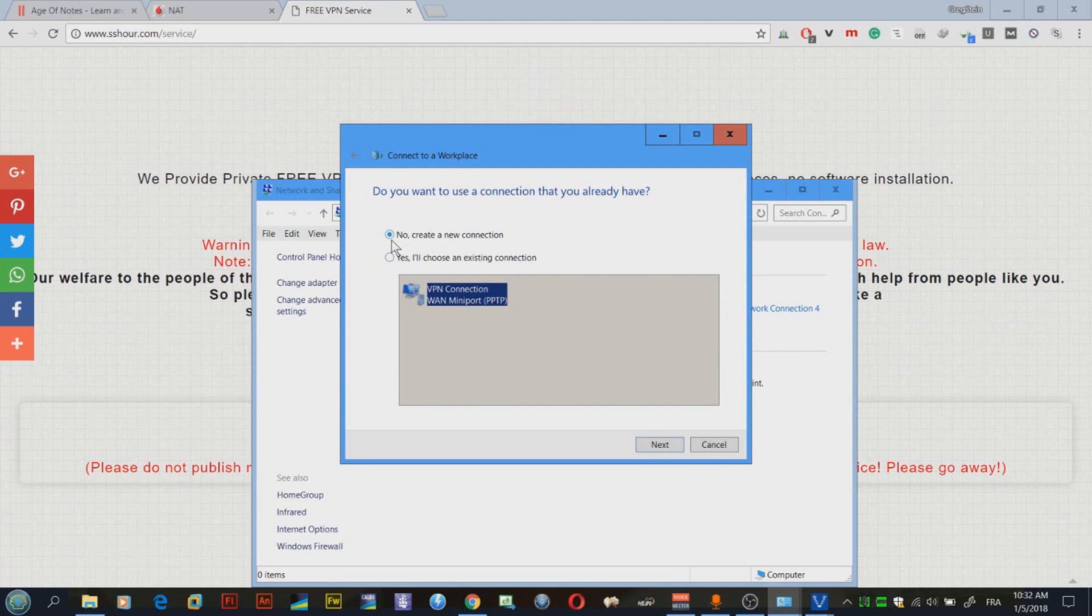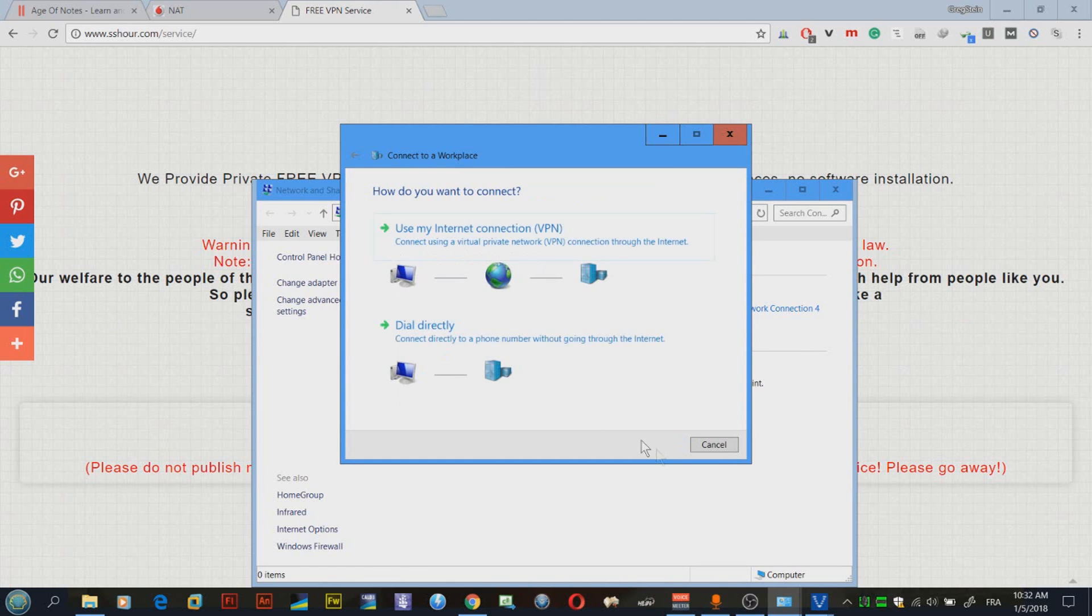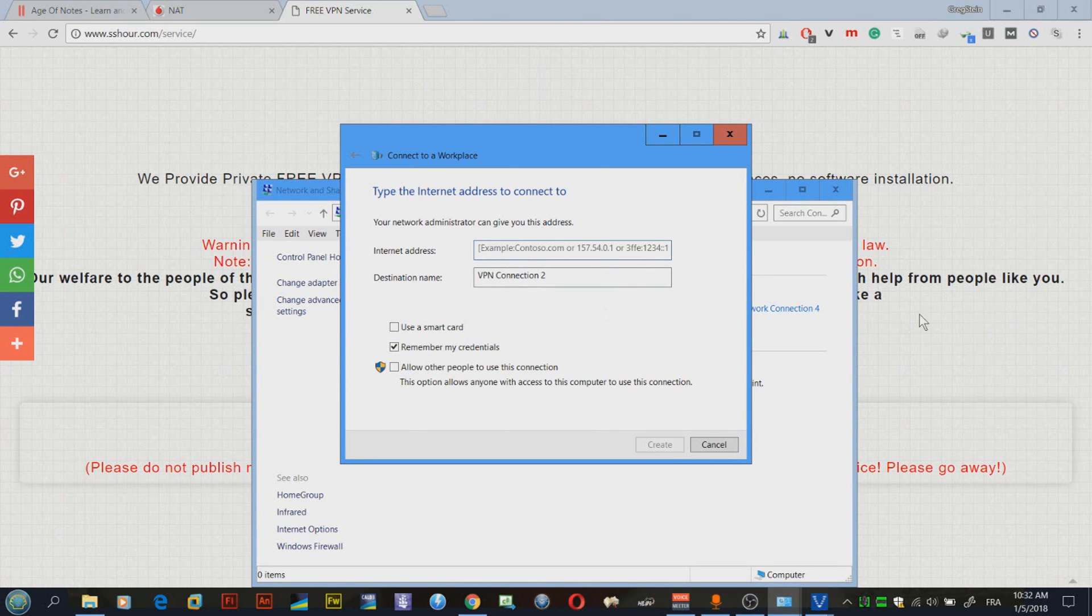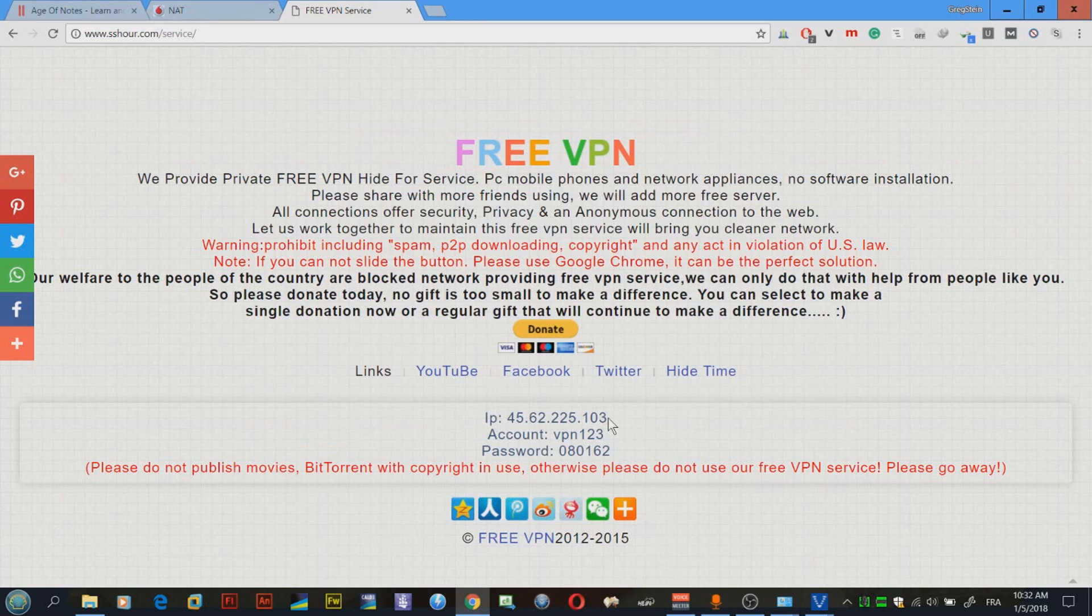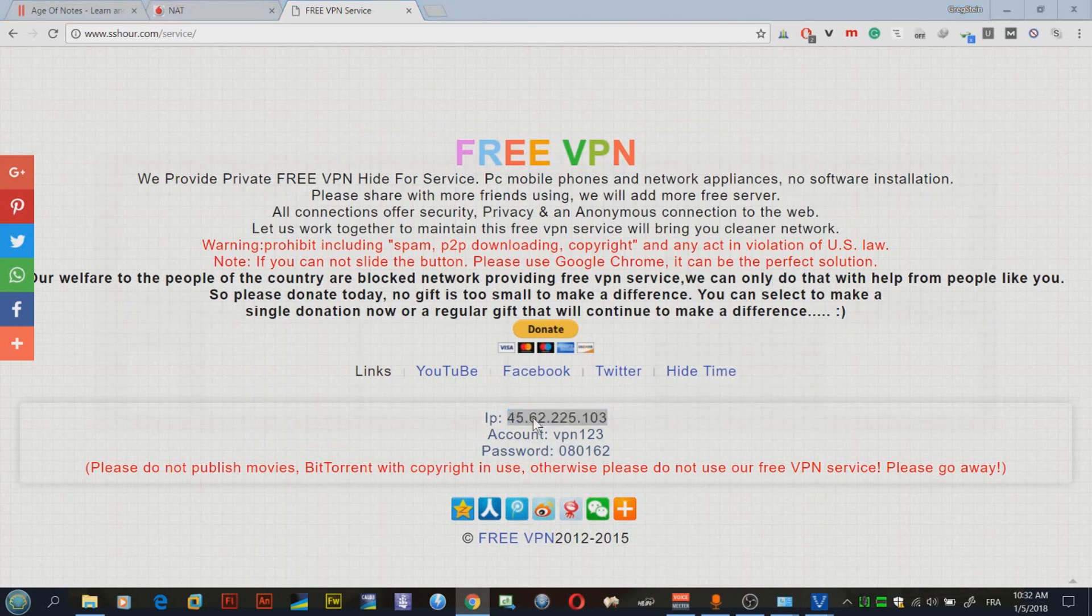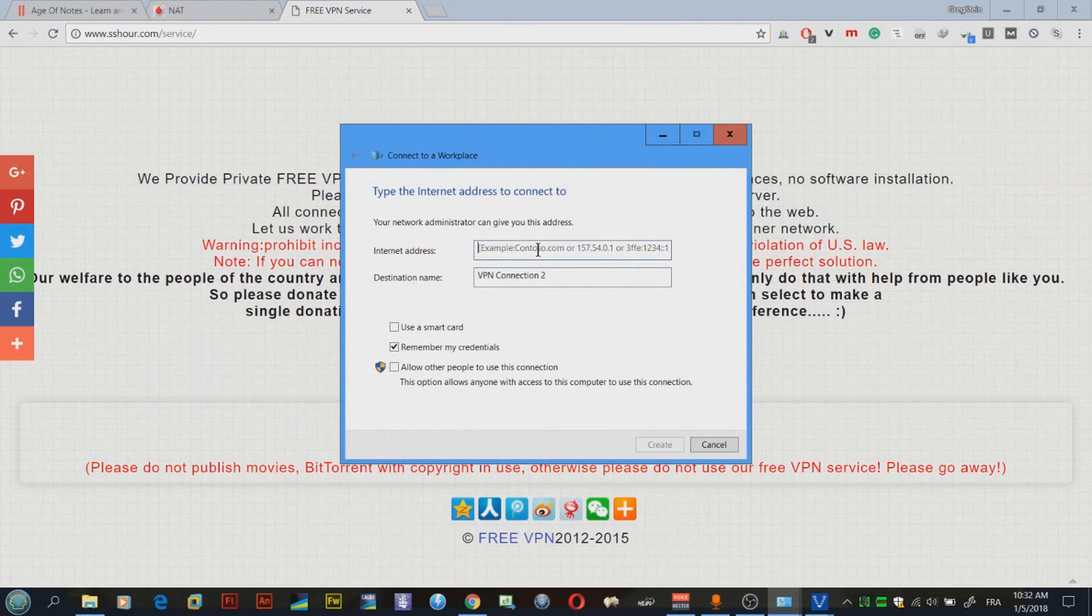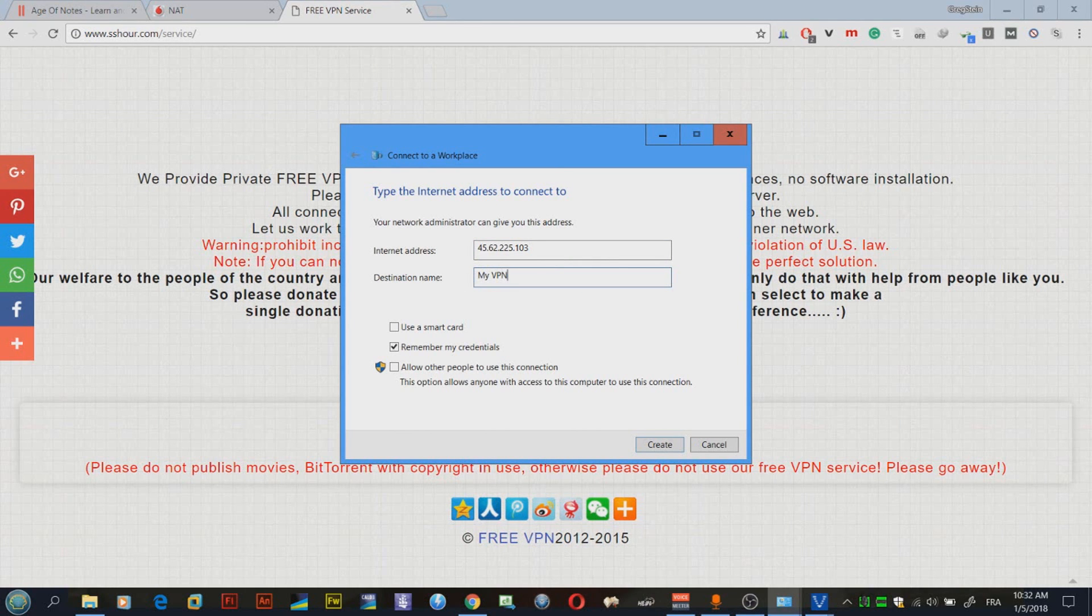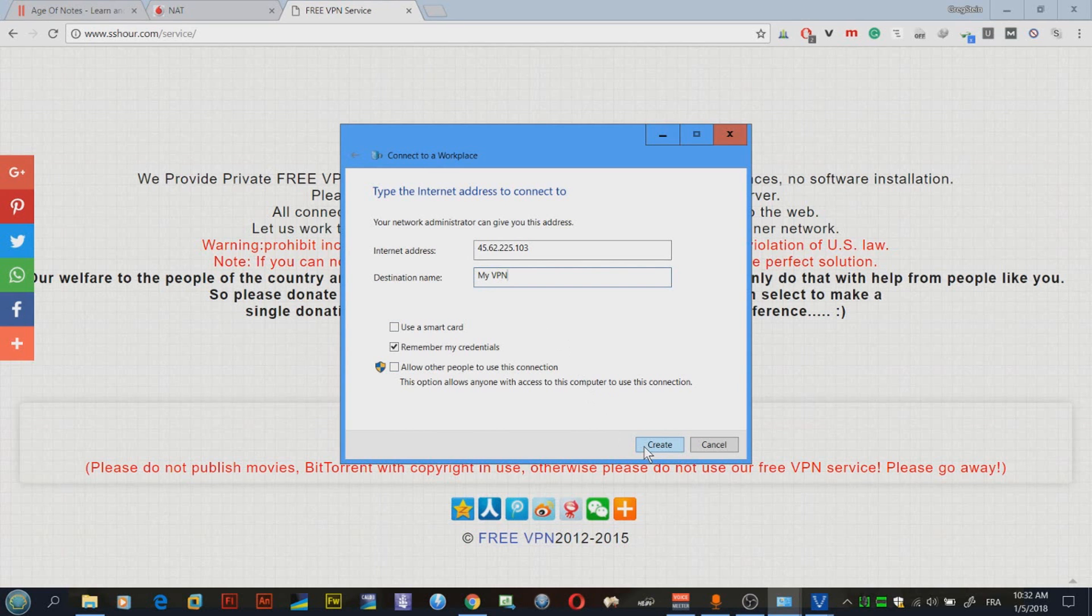I have already created one, but I'm going to click no and click use my internet connection VPN. In here I will enter only the IP which is here. I'm going to paste it here and let's rename this to my VPN.